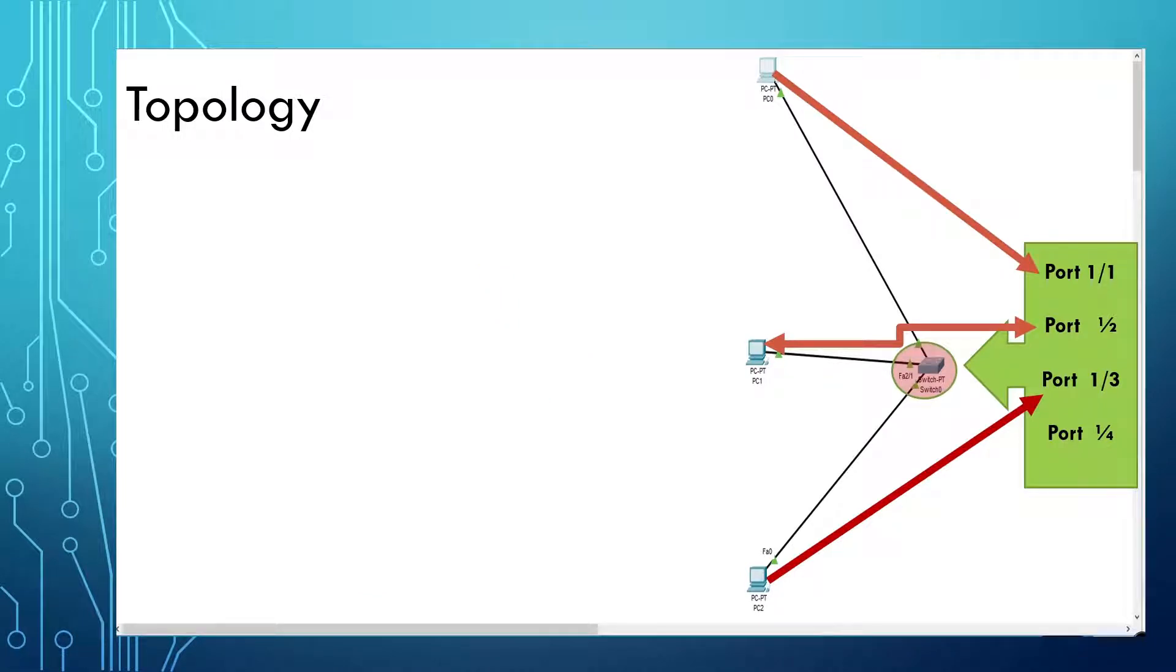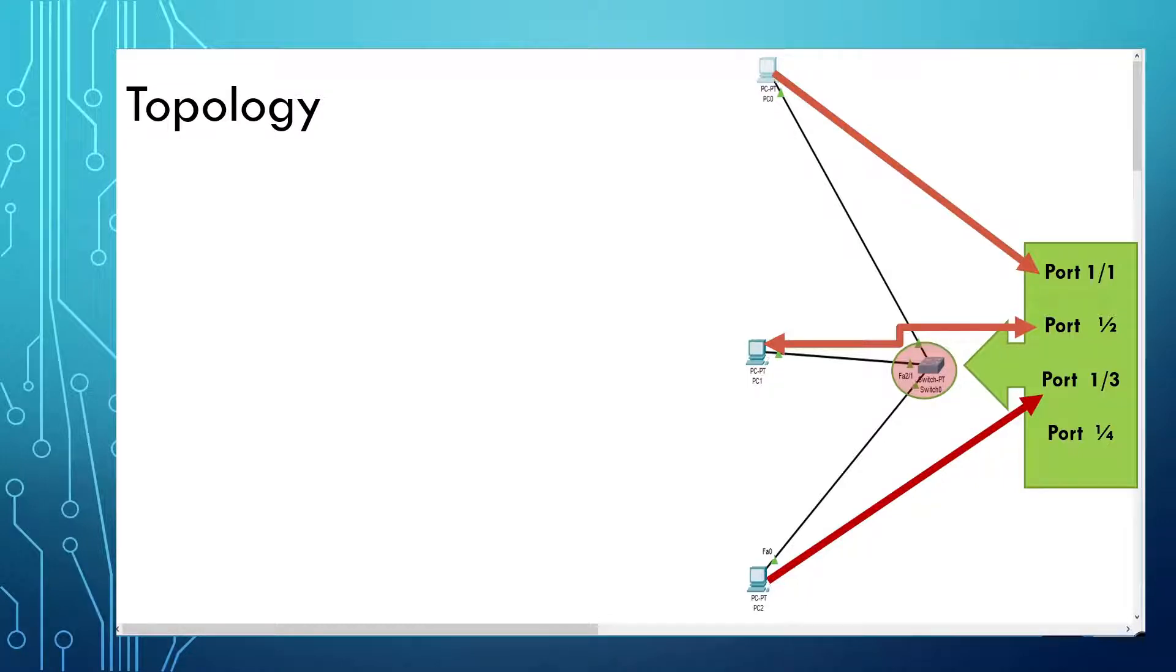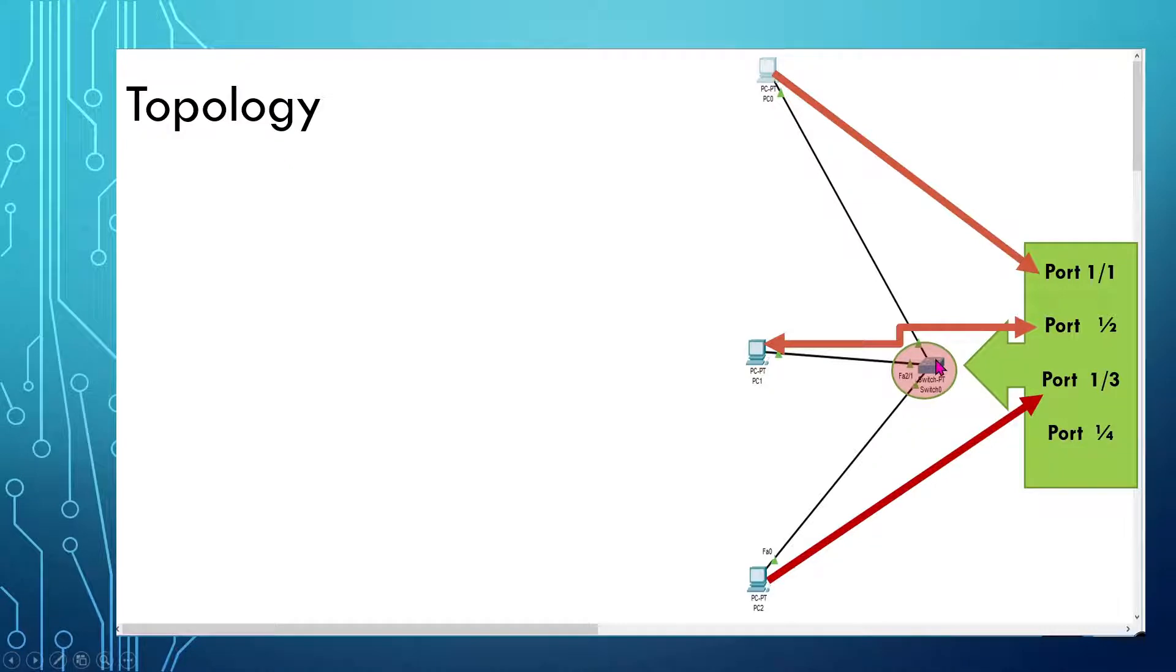PC0 is connected to port 1, PC1 is connected to port 2, and PC2 is connected to port 3. We're going to leave port 4 as blank.